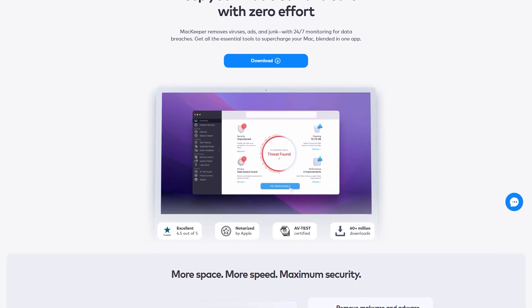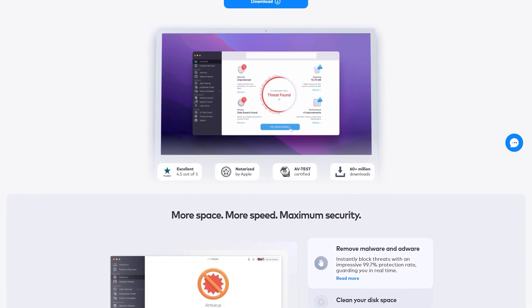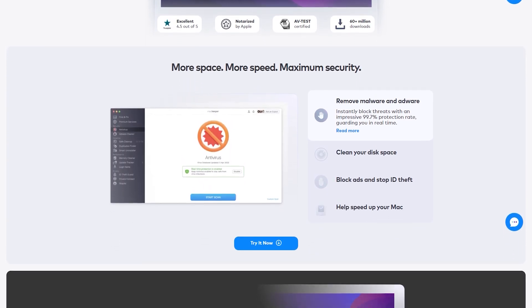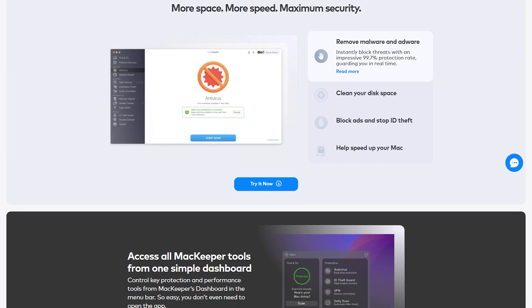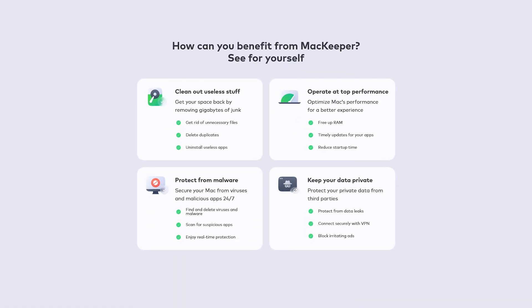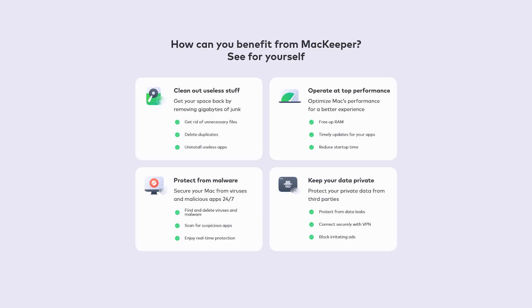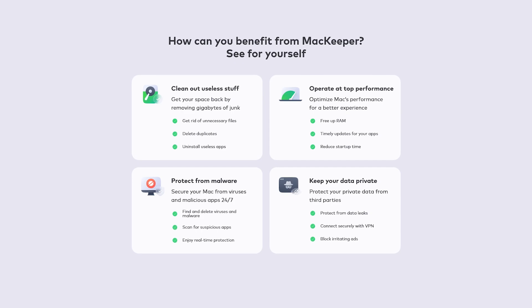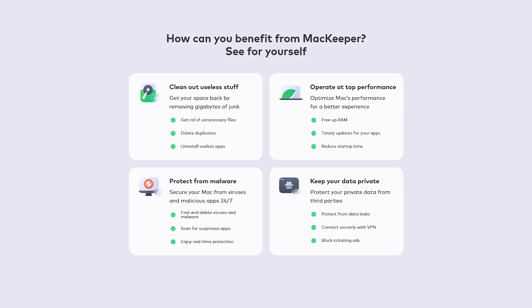MacKeeper is a cybersecurity solution that provides extensive protection for your Mac against various online threats, including viruses, malware, and ransomware, among other potential threats. It expands upon the services offered by traditional antivirus software by providing additional security features such as ad cleaning, safe browsing, and a VPN. MacKeeper aims to provide a comprehensive security package that caters to all facets of digital protection, safeguarding your devices and personal information from cyber threats.